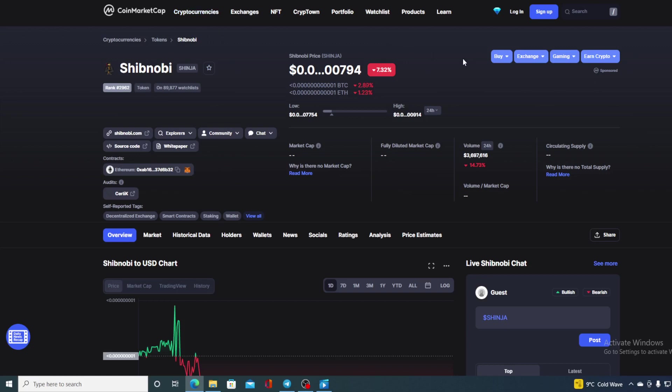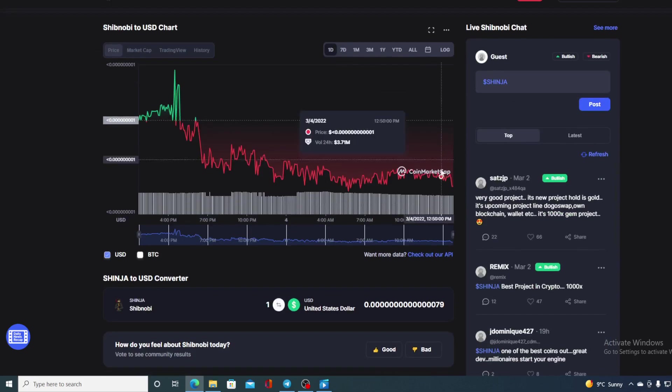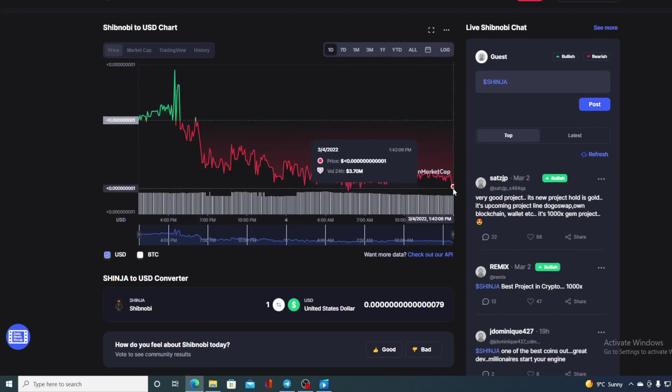In this video we're gonna be talking about none other than Shib Novi, Shinja, and of course I will be providing you with a price prediction on Shib Novi. So if you want to find out where the price is gonna go from here, make sure to stick around till the end of the video guys, because I would not want you to miss out on some of the interesting news and updates that we have prepared for you.